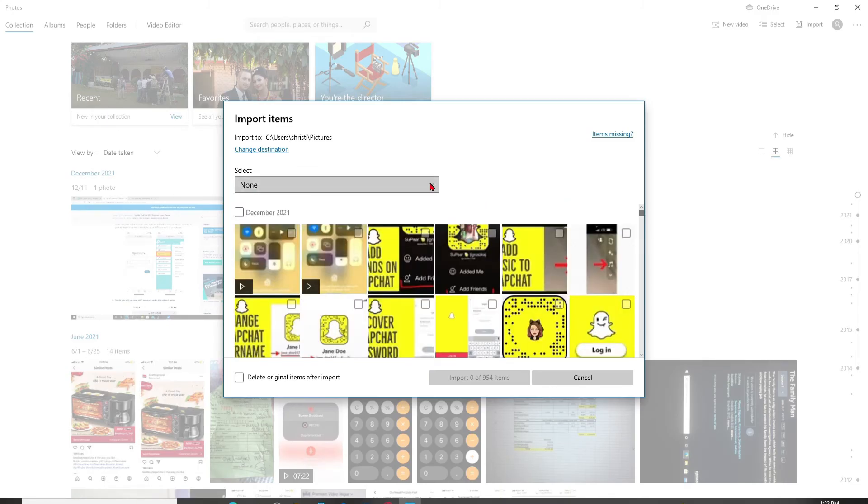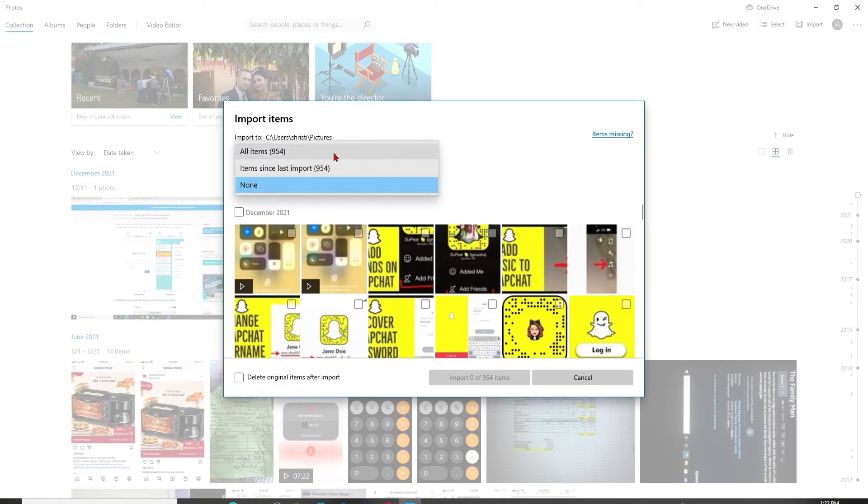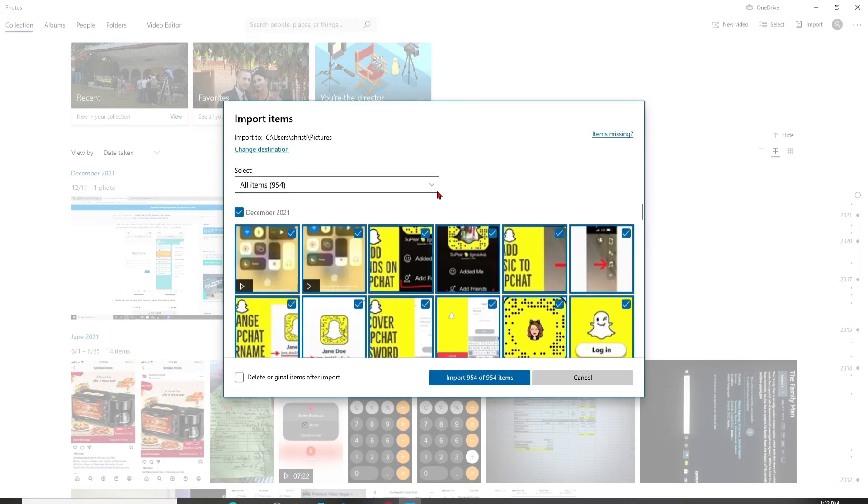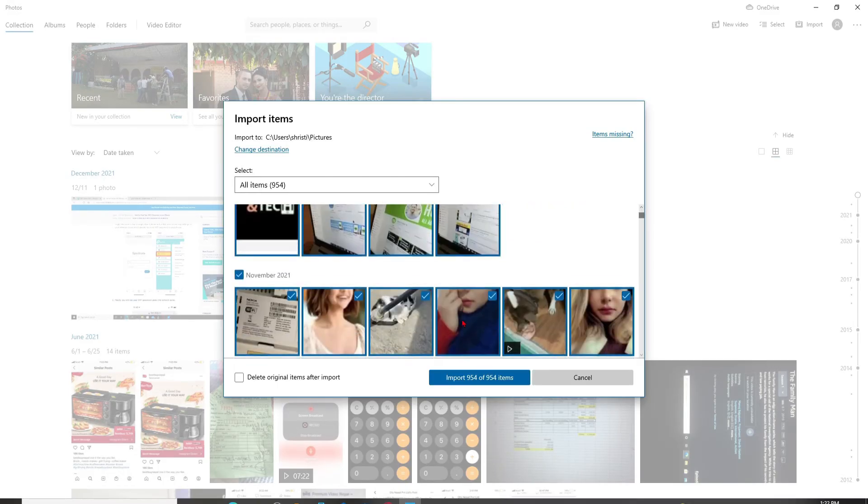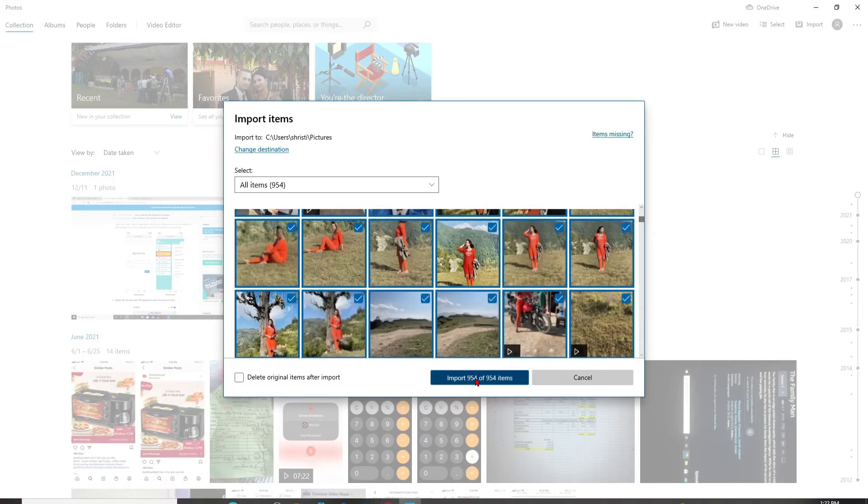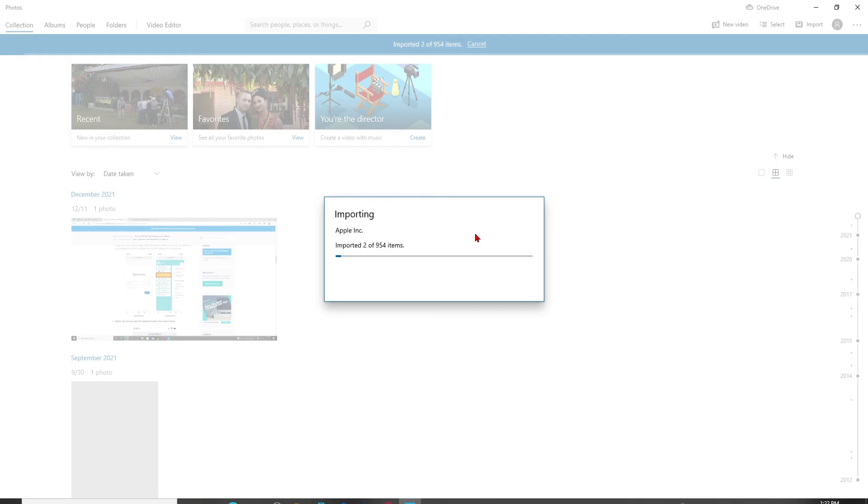Where it says Select, click on the dropdown and select all of the photos if you want to import all of them by clicking on all items. After you're done selecting, click on the Import button at the bottom. Wait a few minutes and you'll be able to transfer all of your photos from your iPhone to PC.